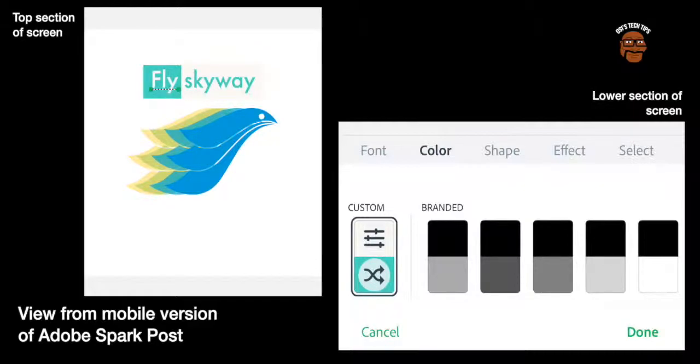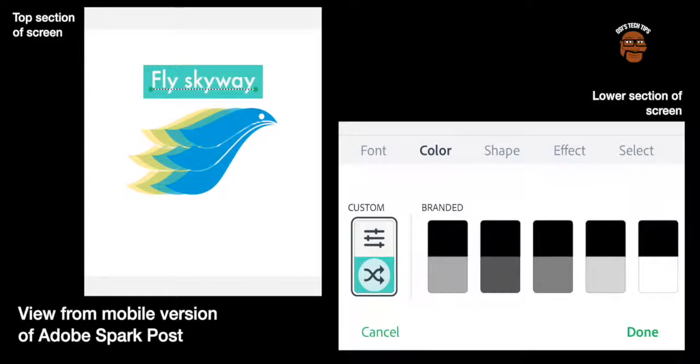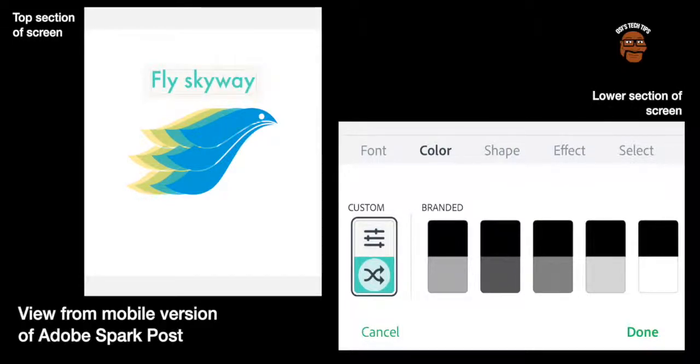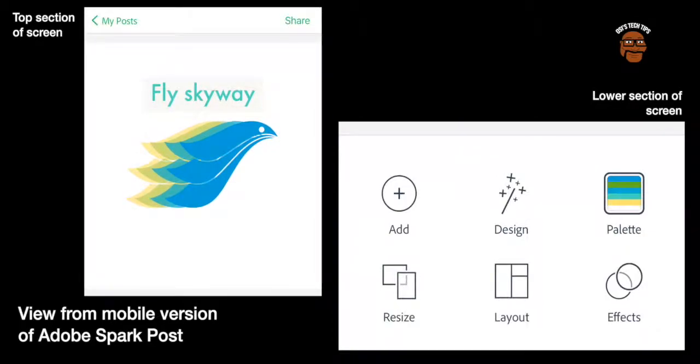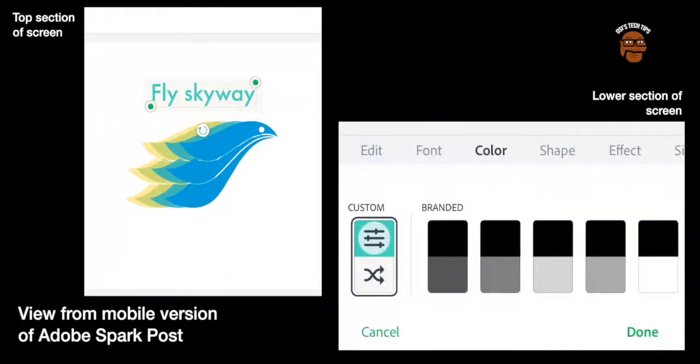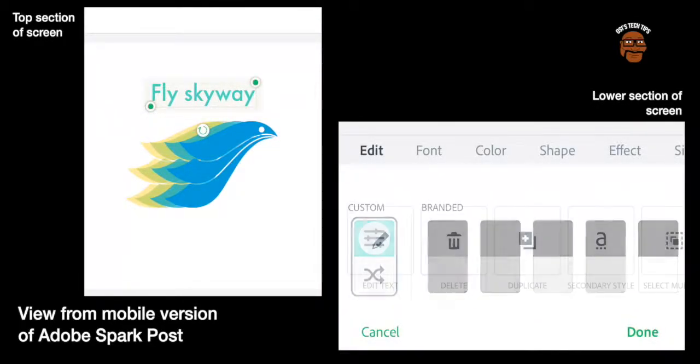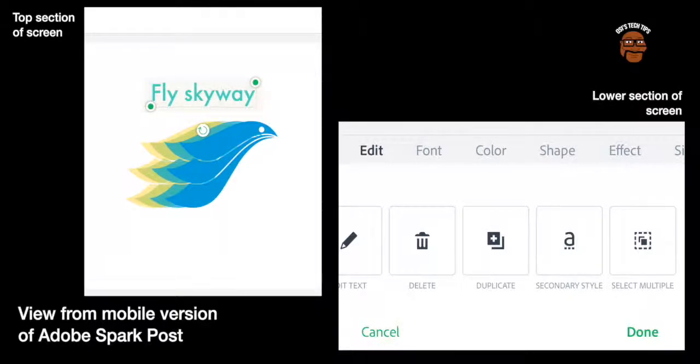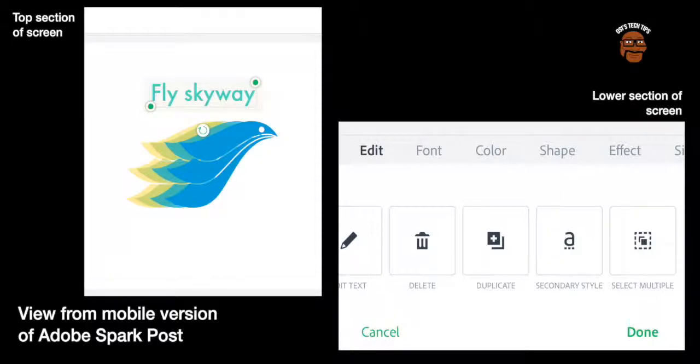Now if I touch on the other side it can do both words or I can touch to deactivate the swap. So that is the option there. I'll click done. Click on the text again to see the options. On the edit section you can see that you've got edit text, delete, duplicate, secondary style and select multiple. That is if you had multiple lines of text on your page you can move them around together which is great.